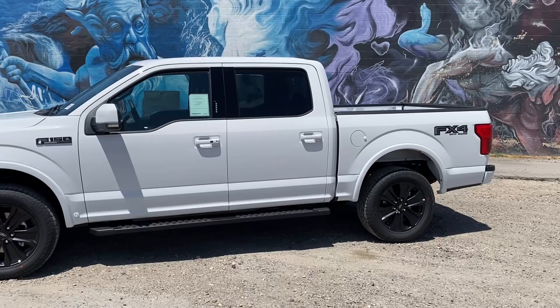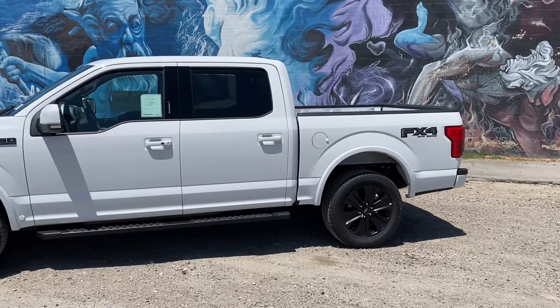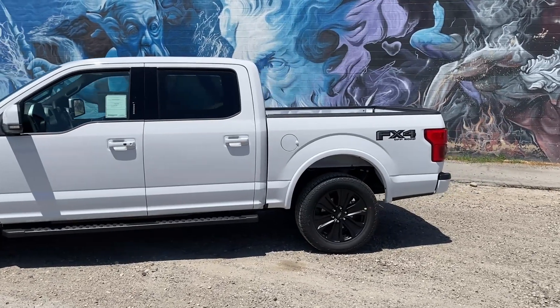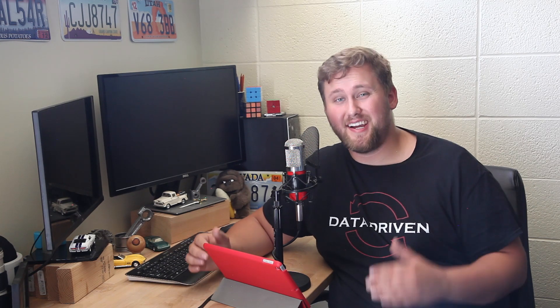So anyways that is the end of my truck tournament here with the Ford F-150 being the final winner over all these trucks. If you guys haven't yet be sure to like and subscribe and as always thanks for watching.